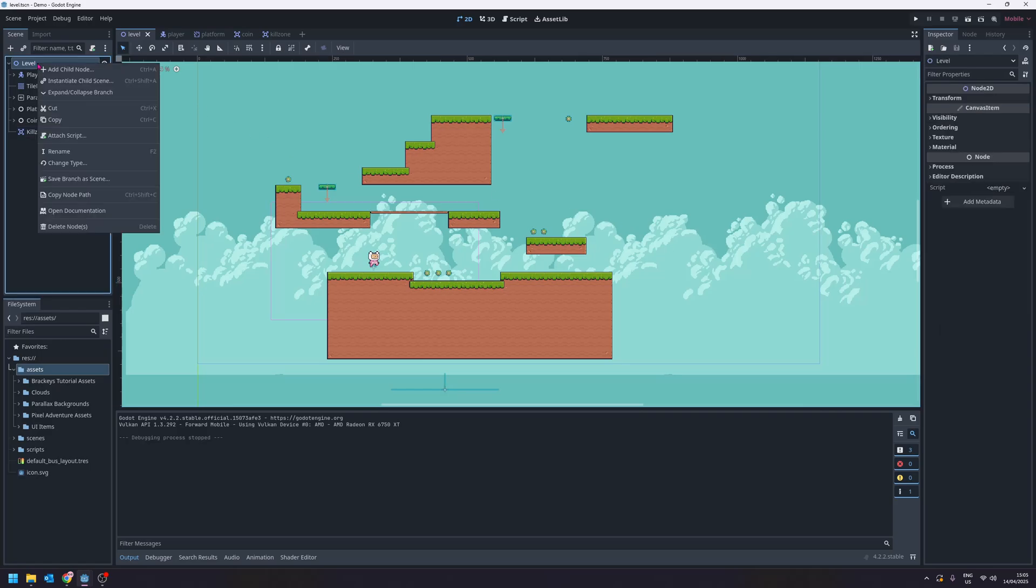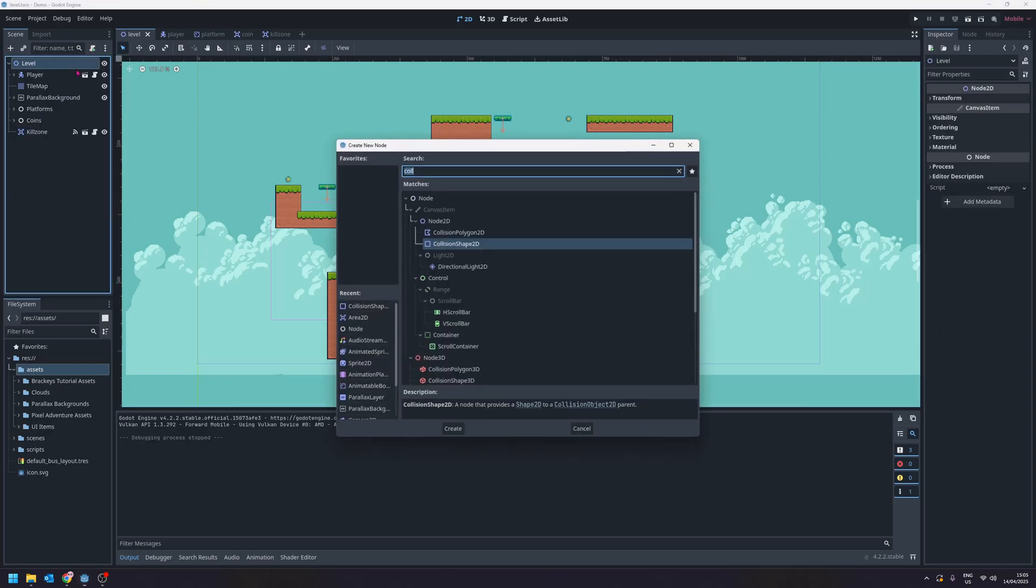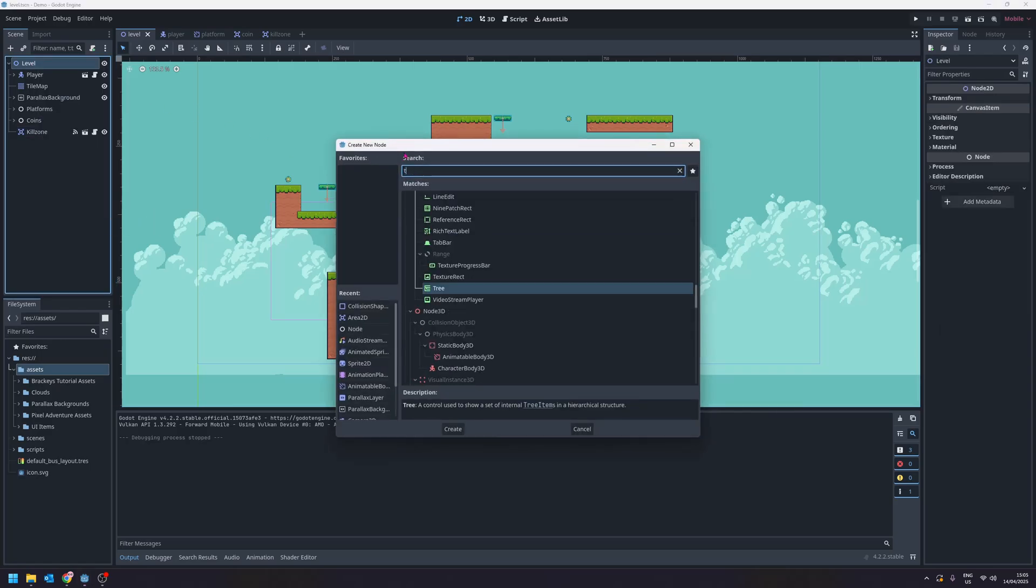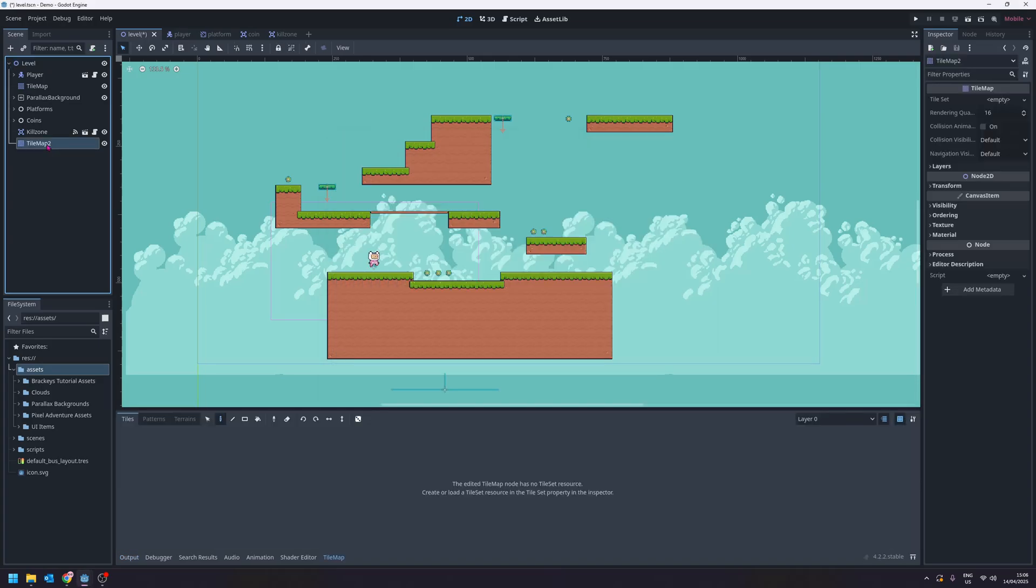On our level node here we'll add a child node for a new tilemap and I will rename this to tilemap spikes. So this is going to be a separate tilemap.